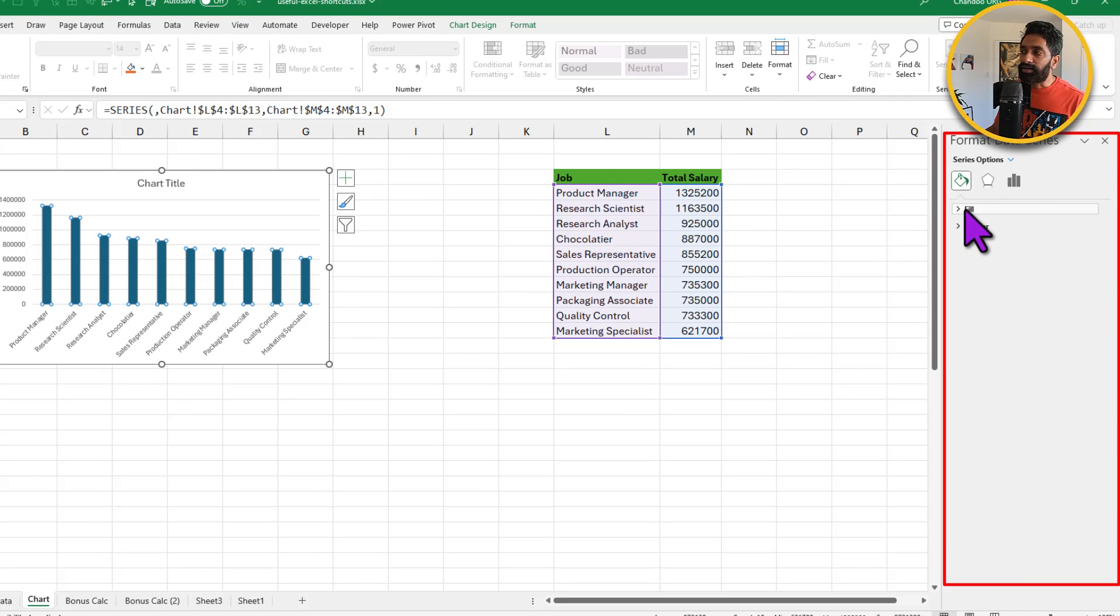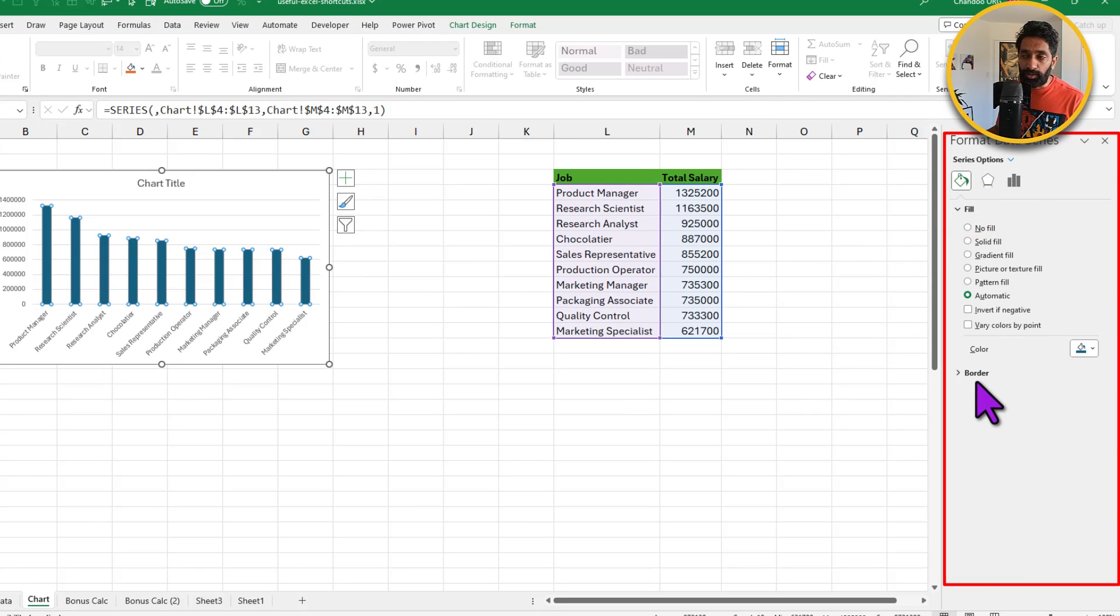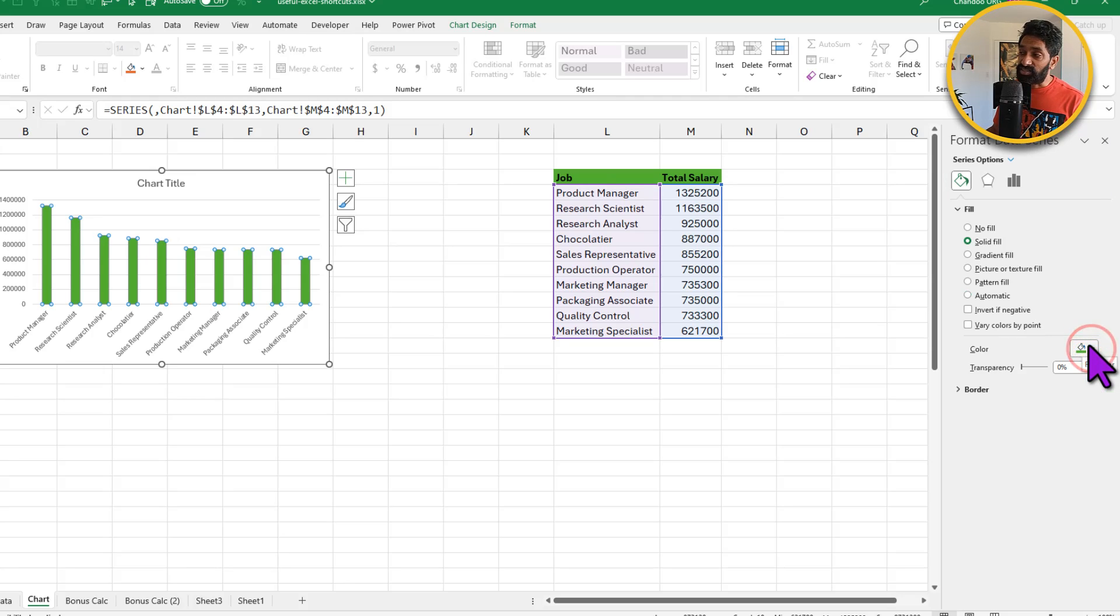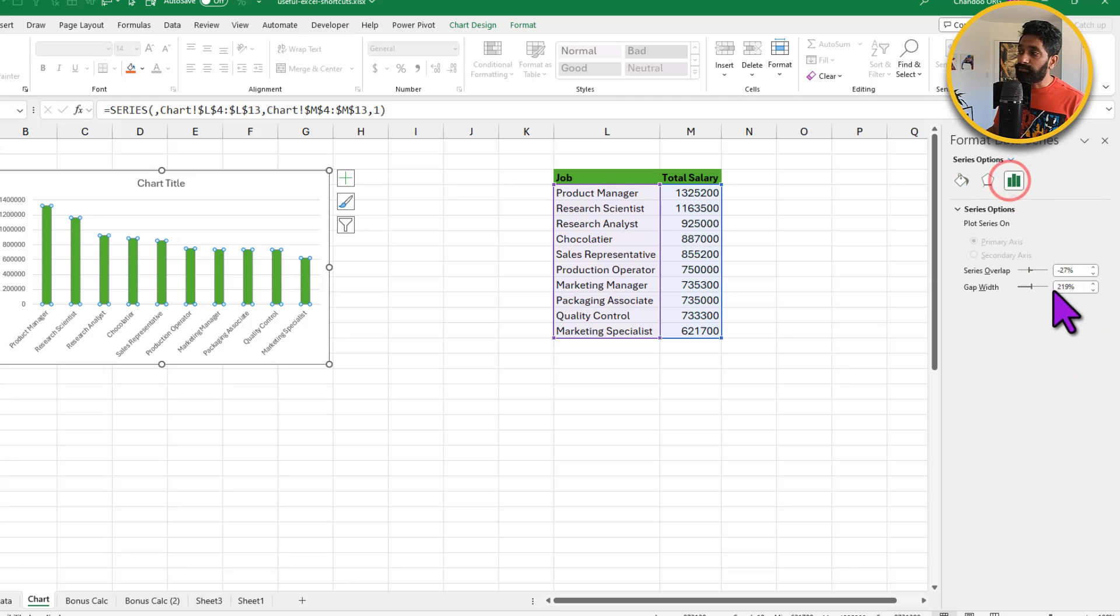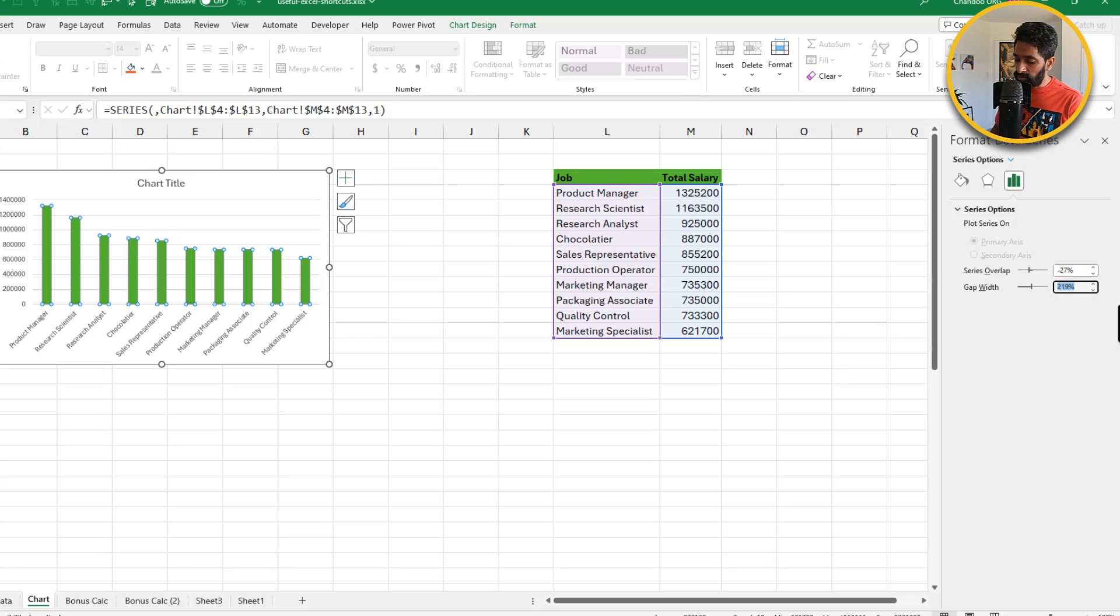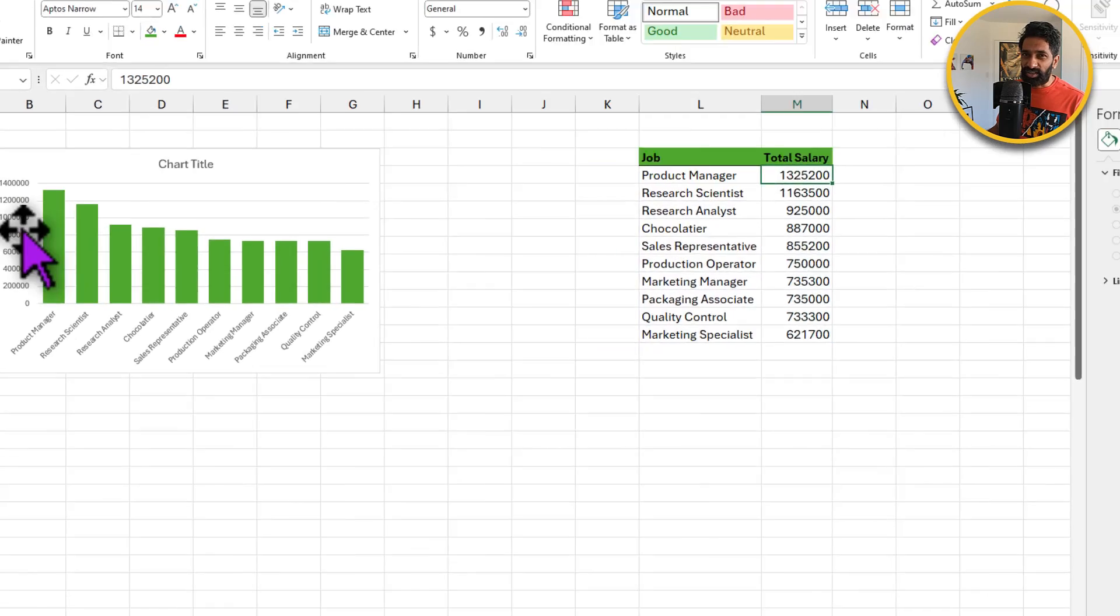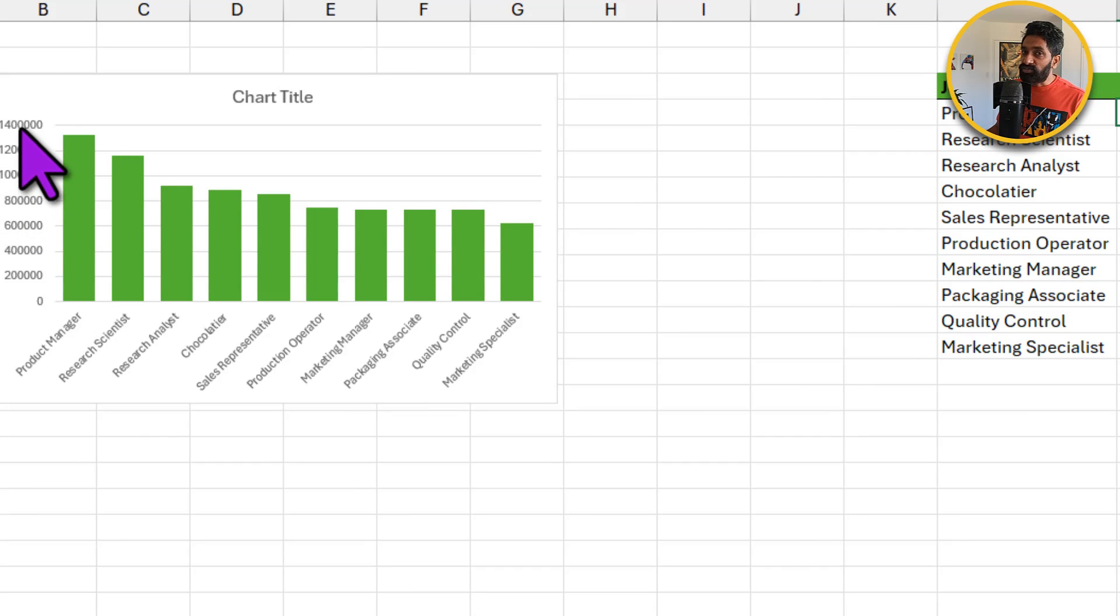And once you're here, you can use your mouse to change all the formatting options. So maybe you don't like the blue color, let's go with this nice green color. And while we are here, let's adjust the gap width from 219% to 50%. What about the axis formatting? I want to see a dollar symbol here.